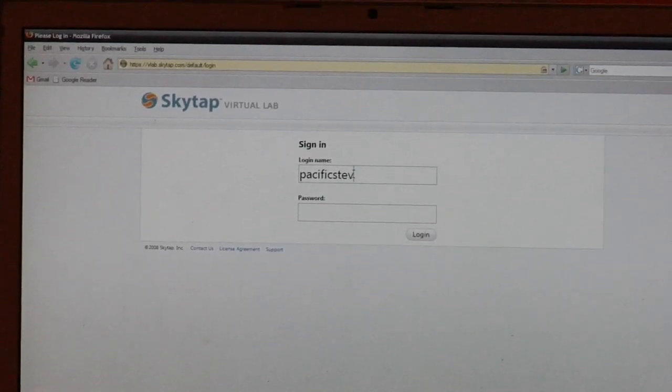It's basically a cloud computing solution, so on demand you can spin up a virtual lab. You can do quality assurance, you can do demos, you can do training. All you need is a browser here. In this particular case, we are using Firefox.